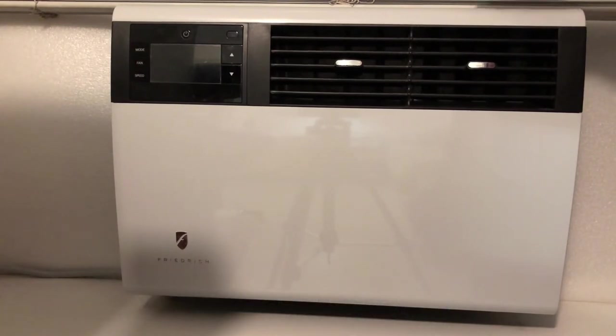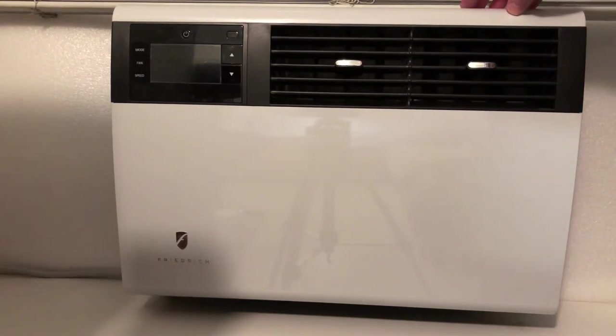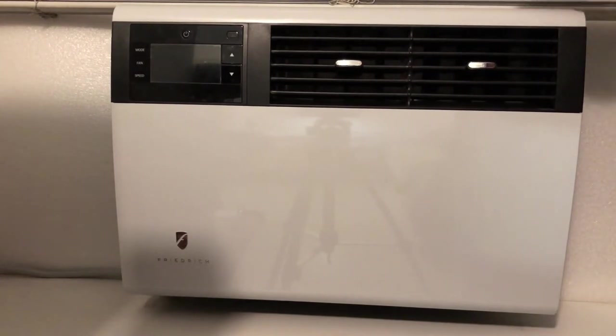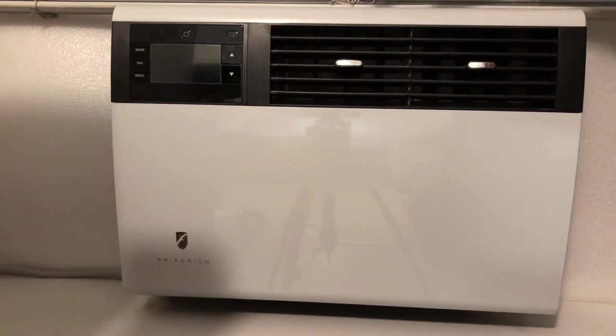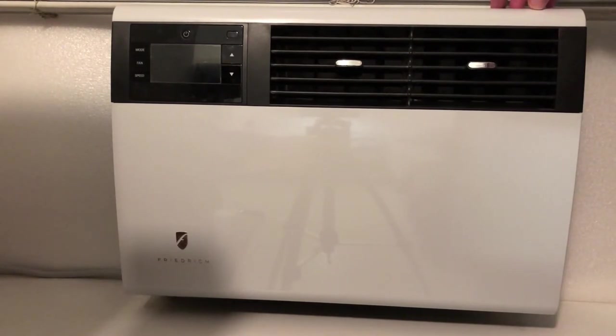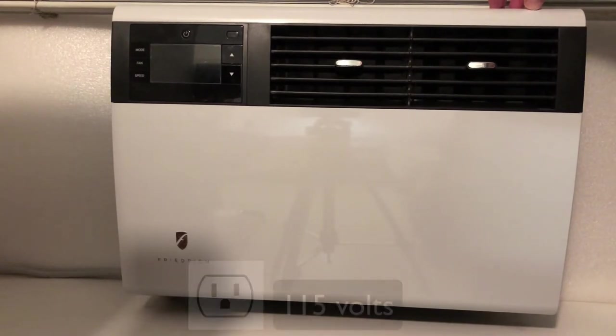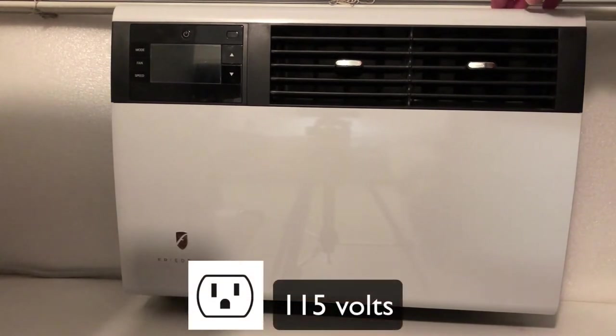I put it in last fall and I made it through the winter with it and it heats great and it cools great. It's very quiet, very compact. This is one of the smallest units that Friedrich makes and it's the only unit this size that has electric heat and it uses a standard regular plug.